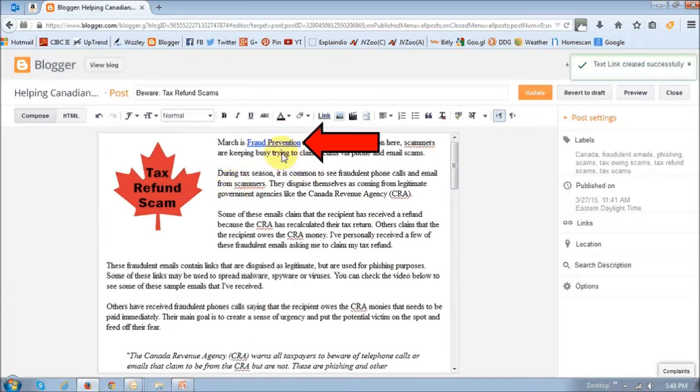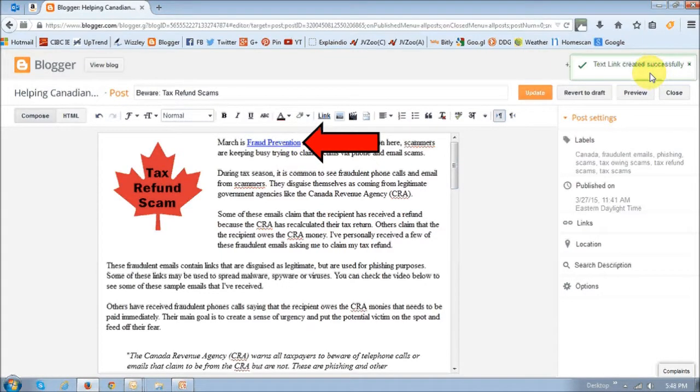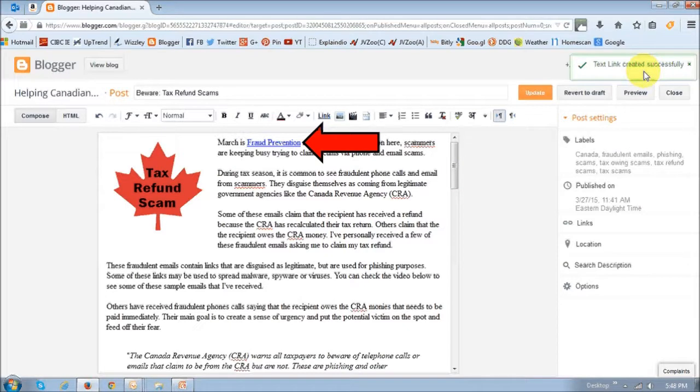Just click this Add Link button, and as you can see, it is now hyperlinked and it will give you a confirmation that the text link has been created successfully.